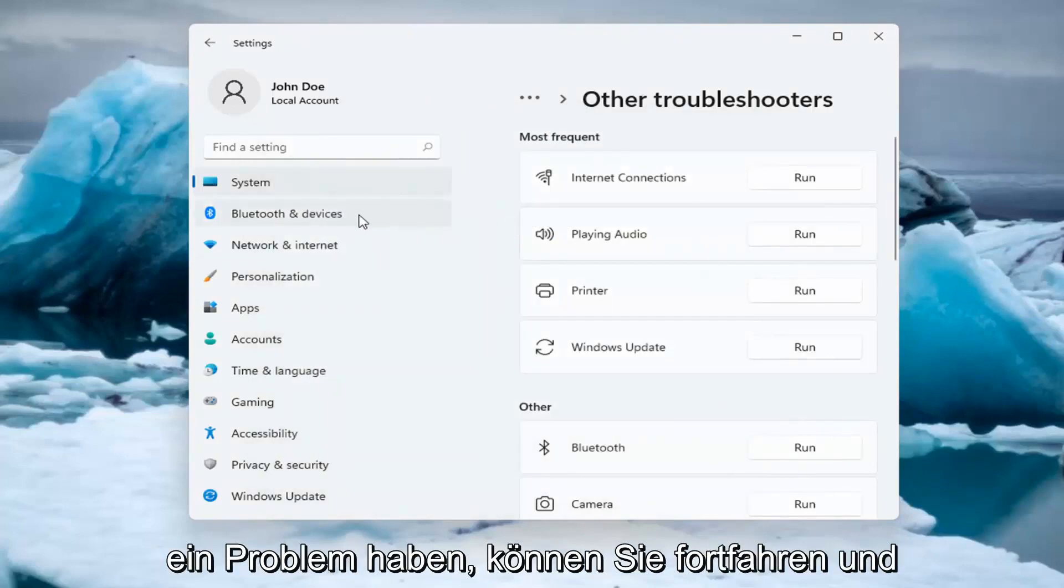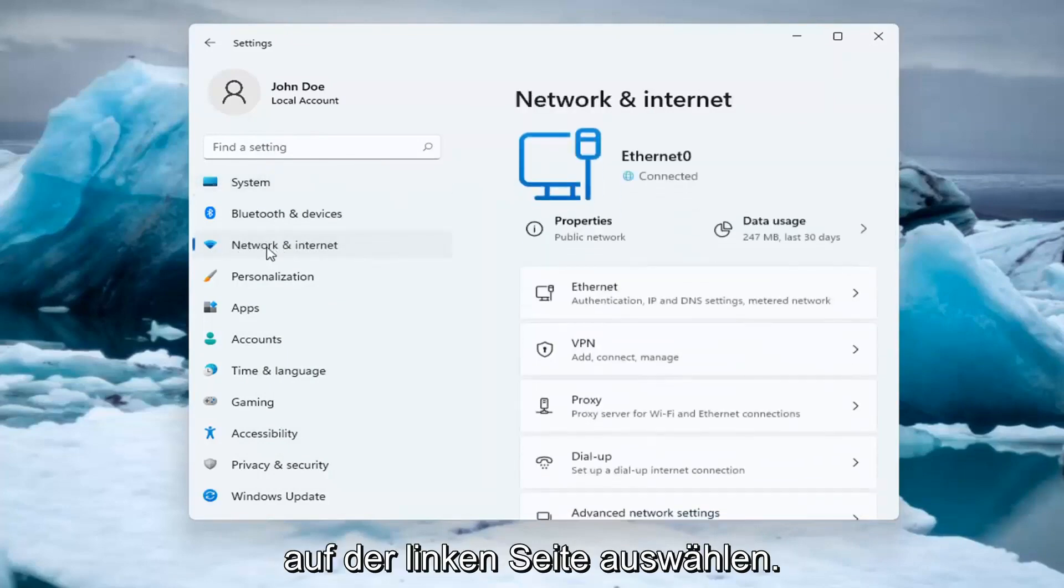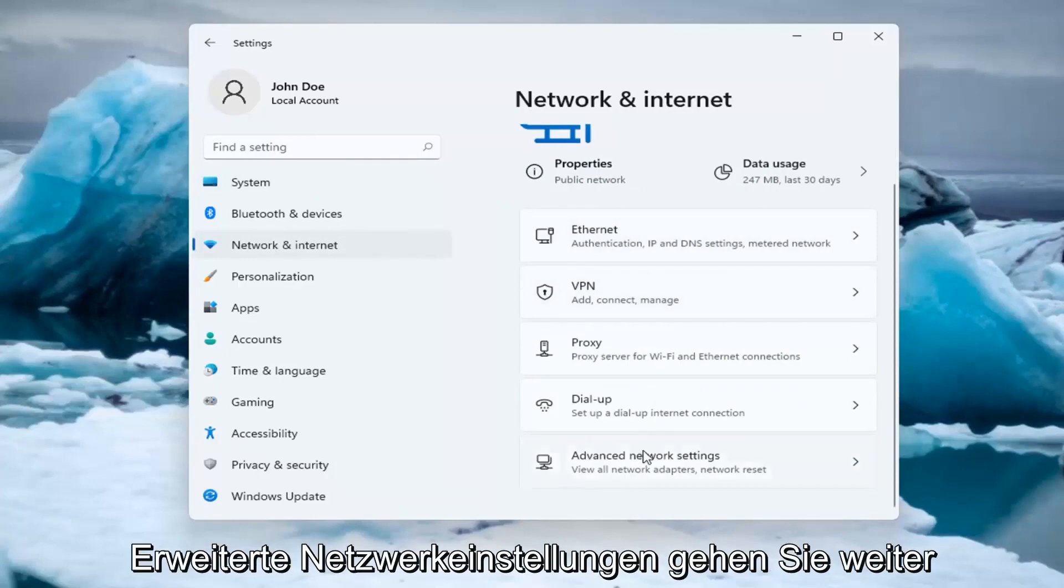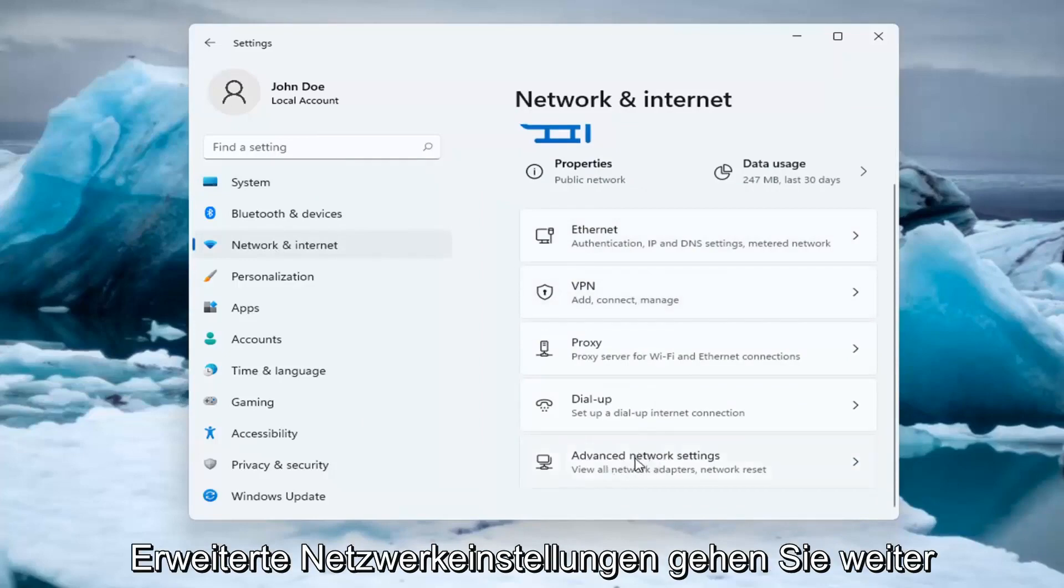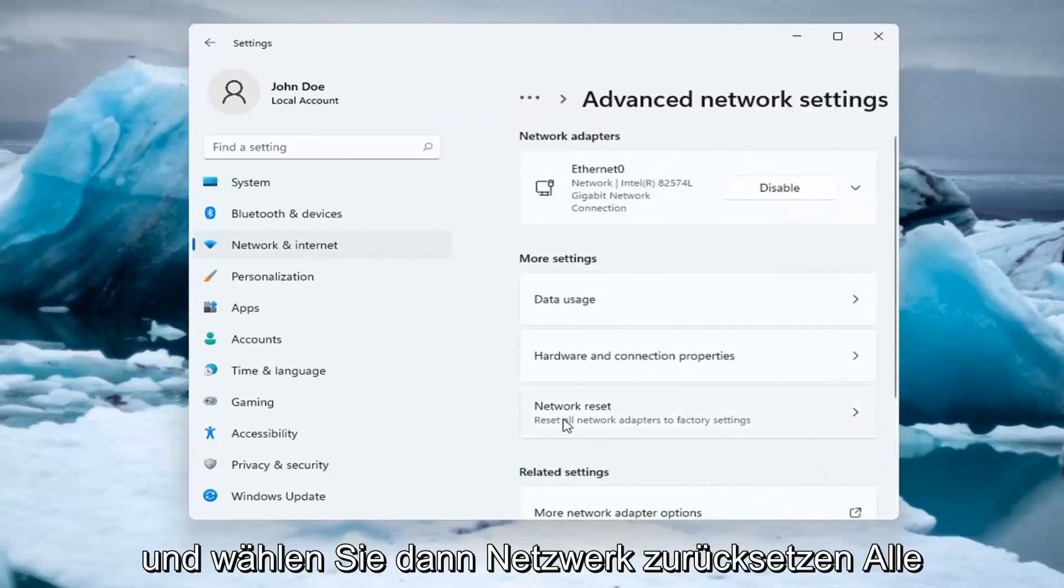If you're still having an issue, you can go ahead and select the Network and Internet option on the left side. You can also search for it in the search menu. And you want to select Advanced Network Settings. Go ahead and left-click on that, and then select Network Reset.